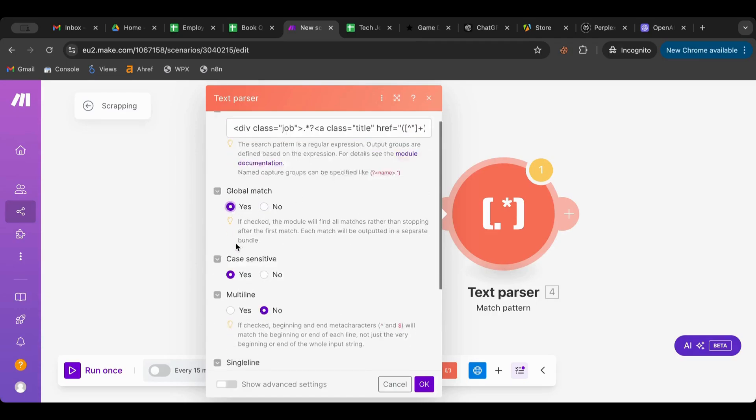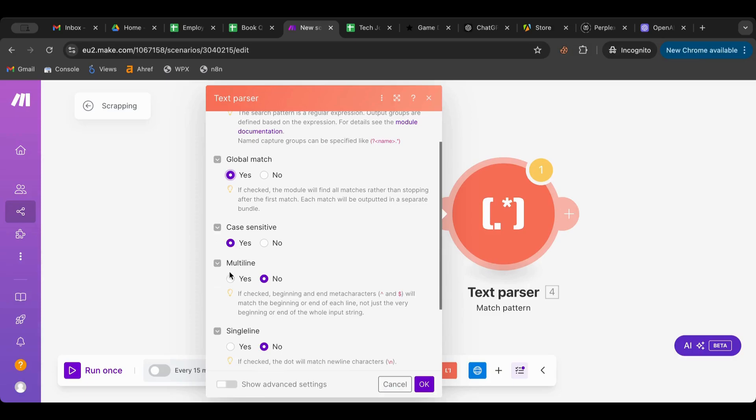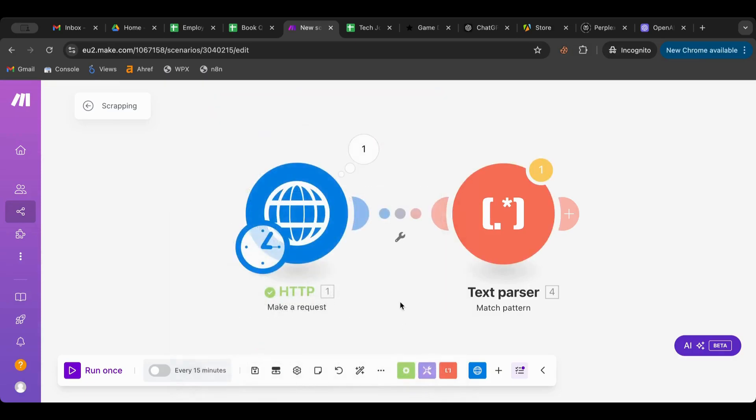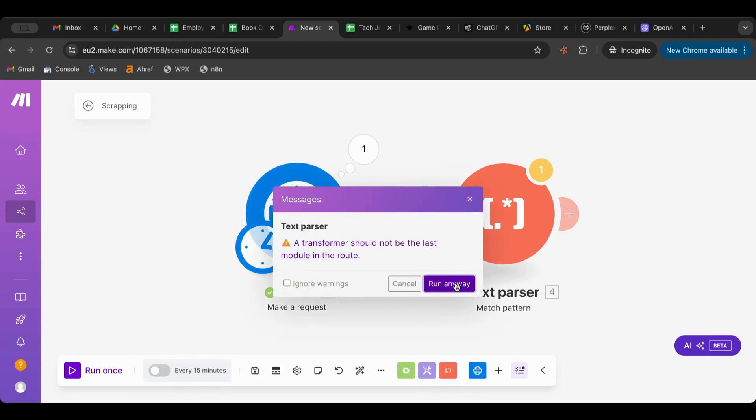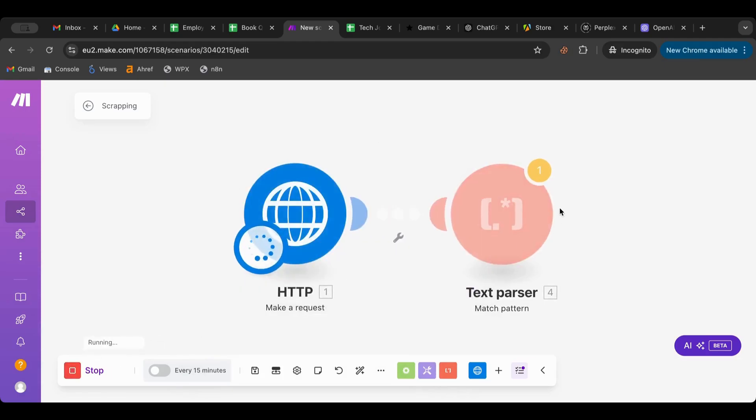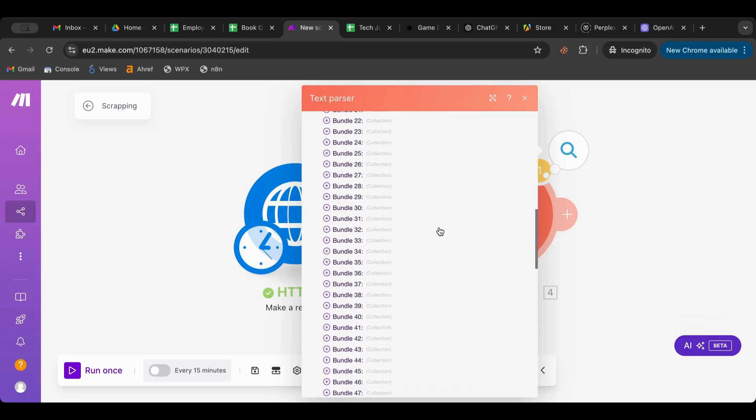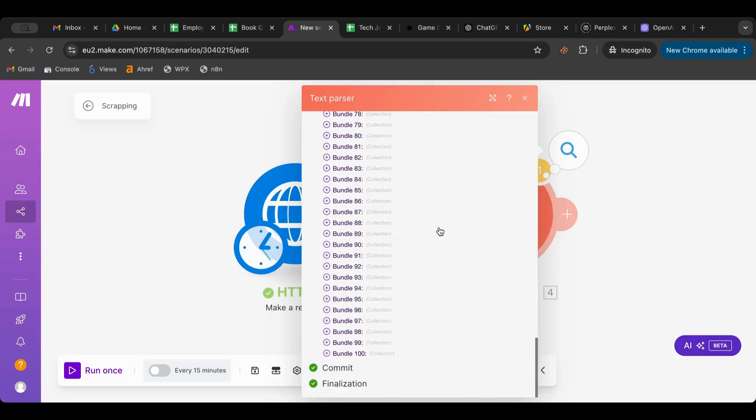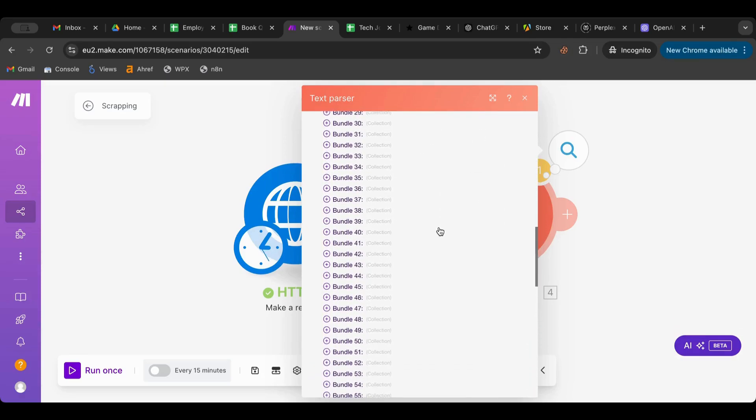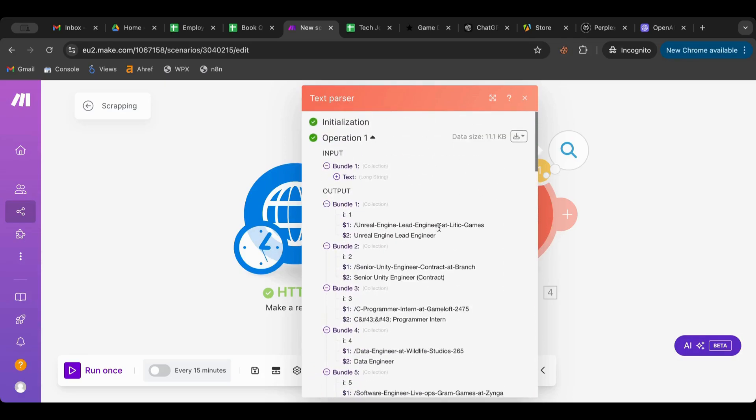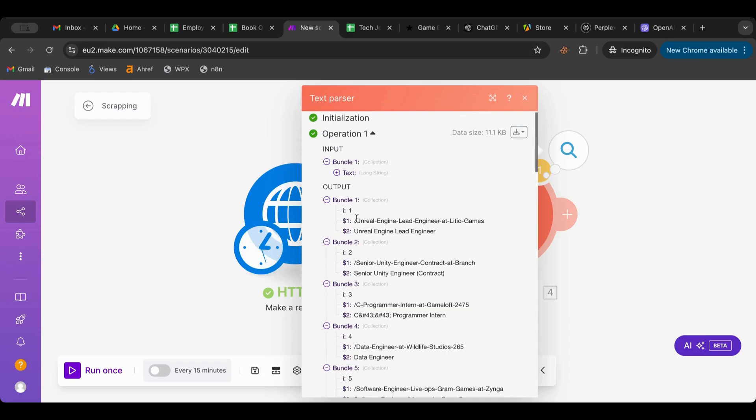So let's try that. I'm going to run. There you go! So what we got is 100 listings of those jobs, right? We have the second part of the URL and the title.